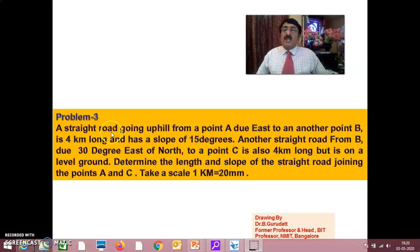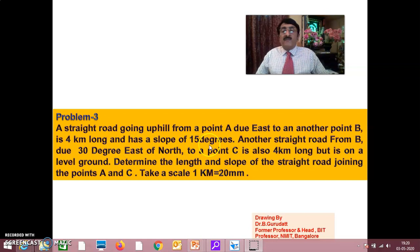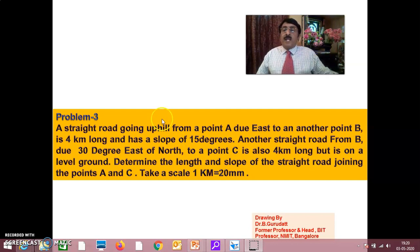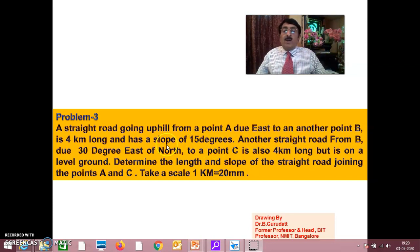Now you see here Problem 3. A straight road going uphill from point A due east to another point B is 4 km long and has a slope of 15 degrees.